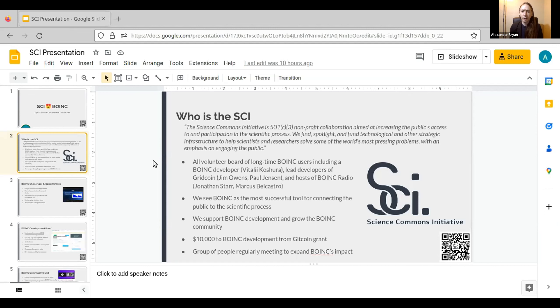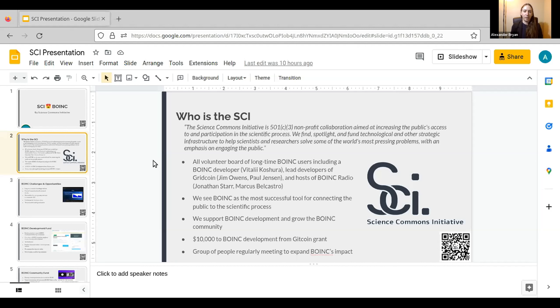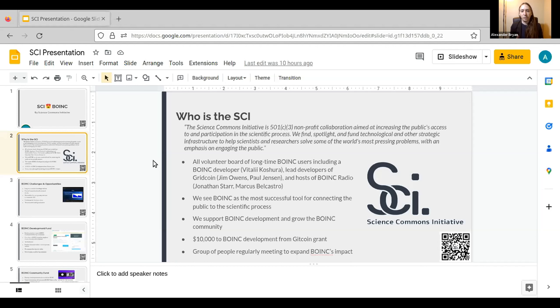So this year, we applied for some great funding from Gitcoin, and we currently have about $10,000 allocated towards BOINC development, and we expect the number to grow by the end of the year. But I think bigger than the dollar amount, more significant is that we have a group of people who are long-time BOINC users who are passionate about the software, who want to contribute to it and see it grow. And they're meeting on a regular basis and getting a lot of work done.